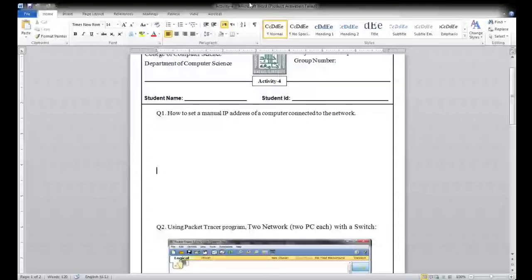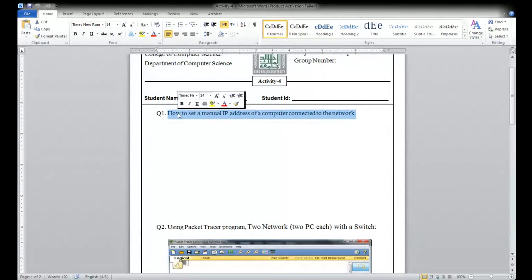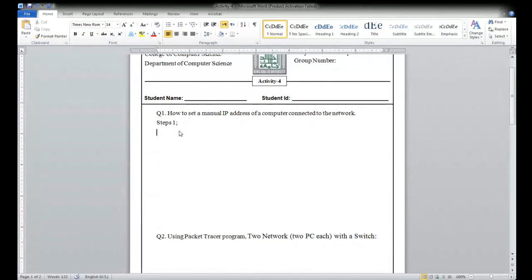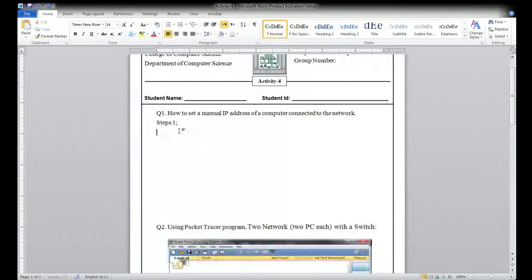Last class we saw how to set a manual IP address of a computer connected to the network. In the last class this is completed. So you are going to write the steps here — step one, step two, like that you have to solve.